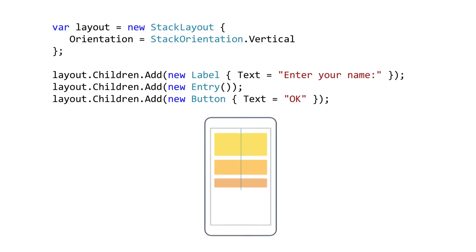For example, here we're creating a stack layout. We've set the orientation to vertical, and this is the default where the views are arranged from top to bottom, and then we add in our label, entry, and button controls.